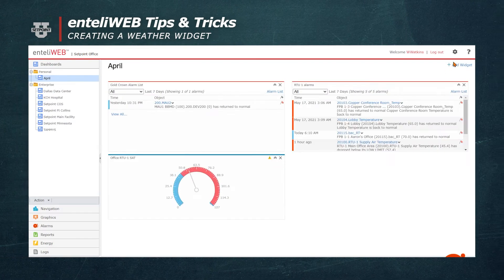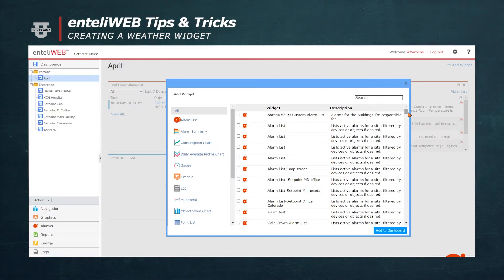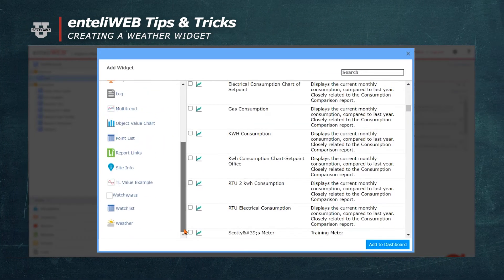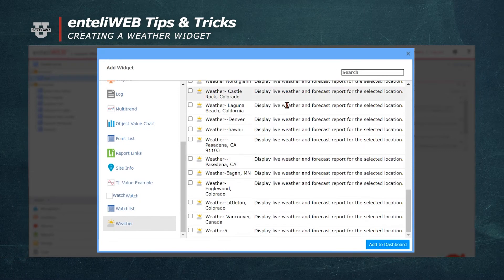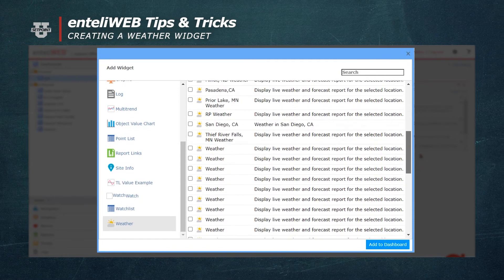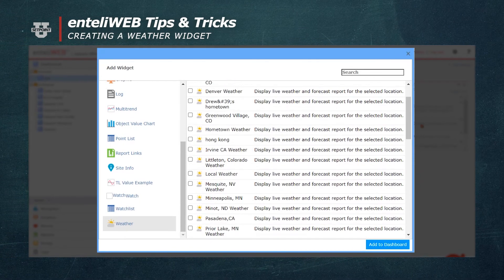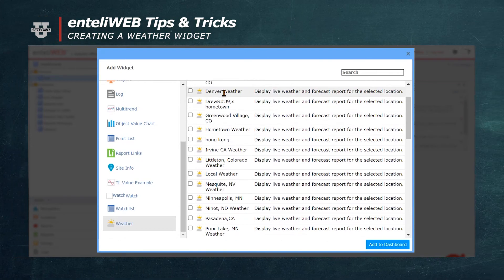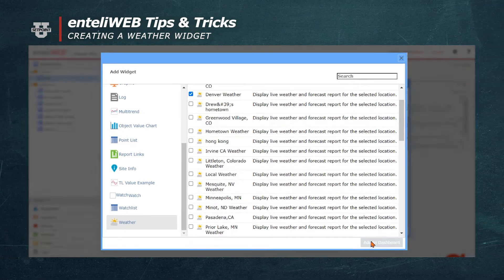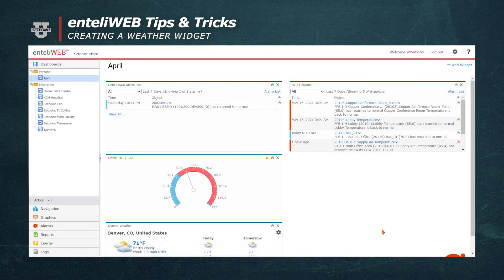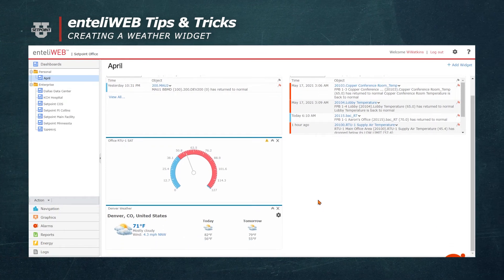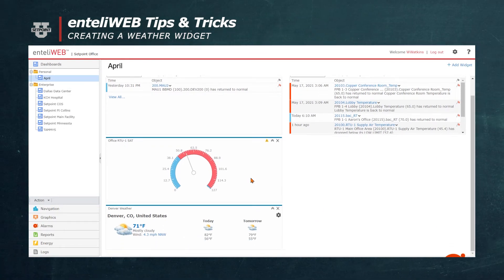From here, I'll select Add Widget. I'll scroll down and select Weather at the bottom so I can get the shortlist. This will show me the widgets that have been built. Here is the Denver Weather widget that I just created. I'm going to select it and go to Add to Dashboard. And now, as you can see, I have the weather immediately displayed on my dashboard as soon as I log in.